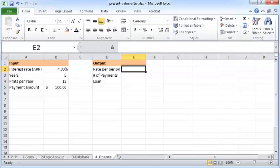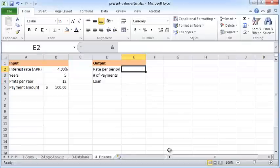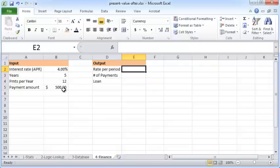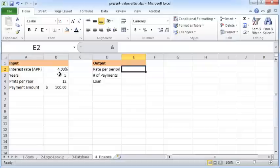enter the PV function in cell E4, but before that we need to find out the interest rate per period. In our example, the period is a month because we are making this payment amount each month. So you need to take this annual interest rate—usually interest rates are quoted annually for a 12-month period—and divide that by 12.